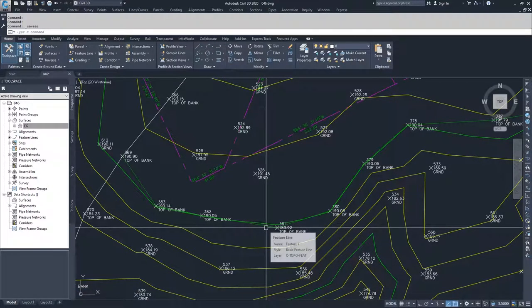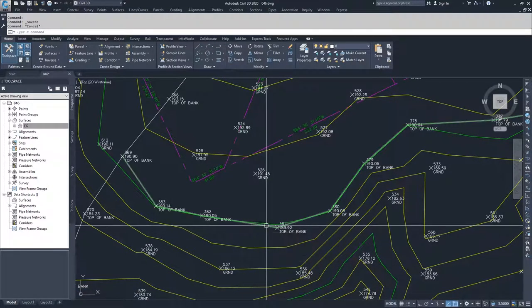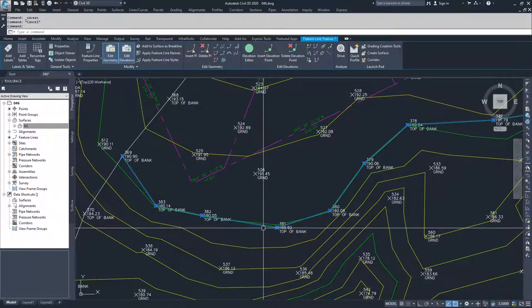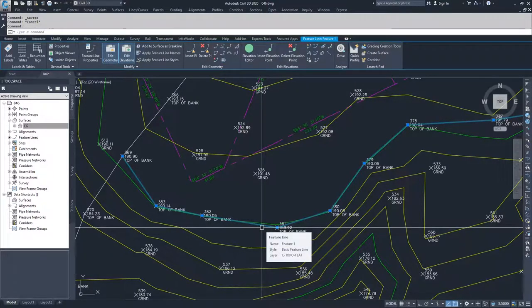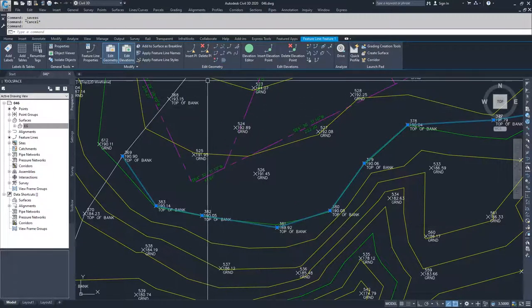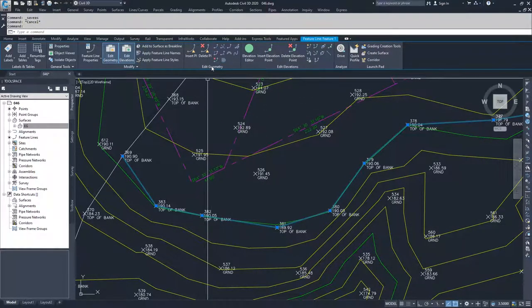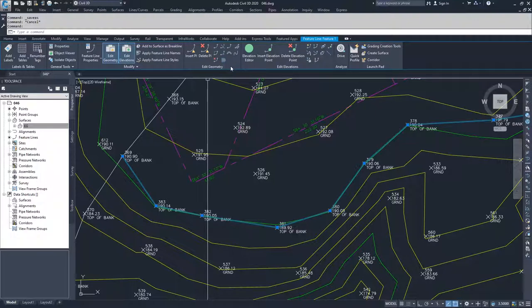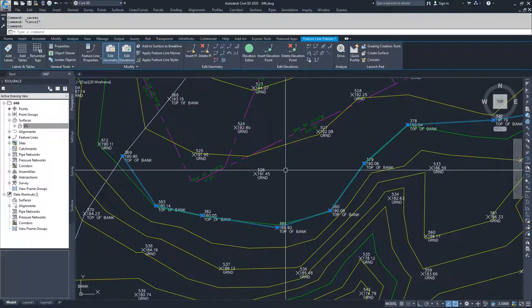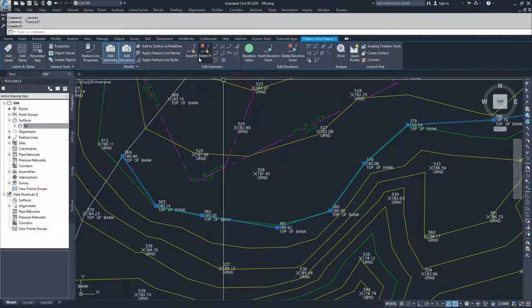I'm going to select my feature line, and in the contextual ribbon bar, you have an area for edit geometry. Inside of edit geometry, you have all of the options available to you for how to edit your horizontal data for your feature lines.